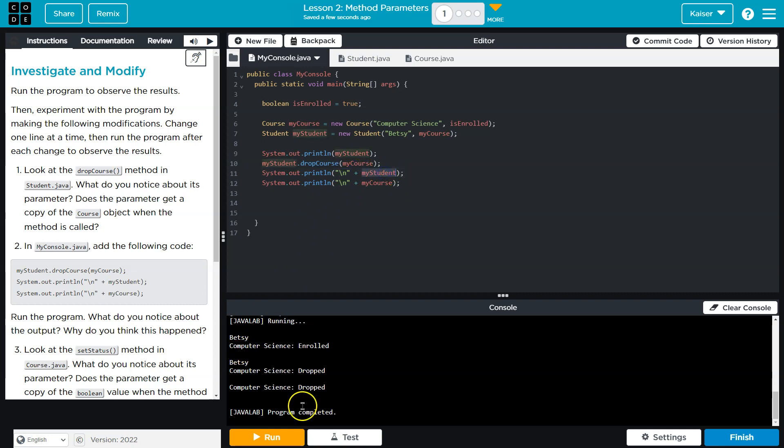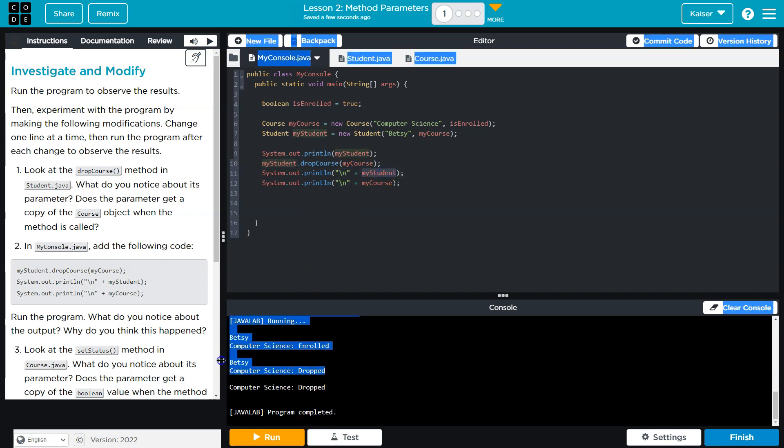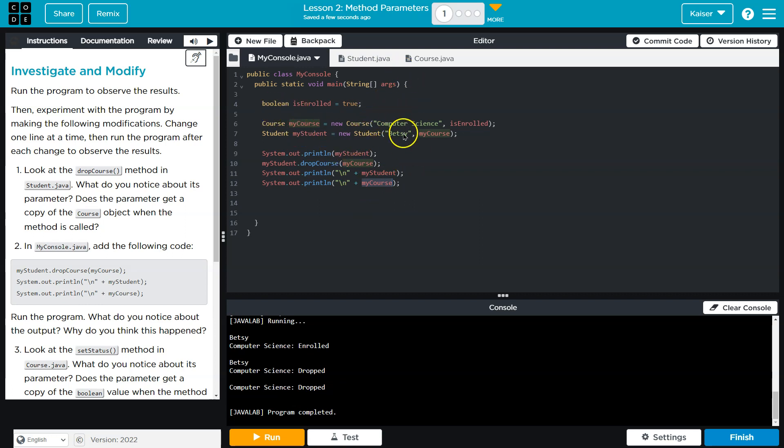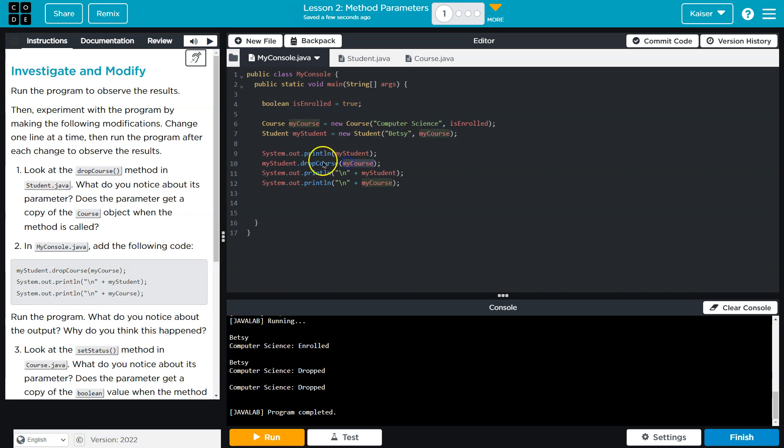Which shows Betsy dropped the class, and then we print just the course out. Now notice the course status has changed even though we didn't directly change the course status. What we did though is we provided our student class the course, and then when we dropped a class we provided it the course, and so the object was changed. It was not a copy of the object.